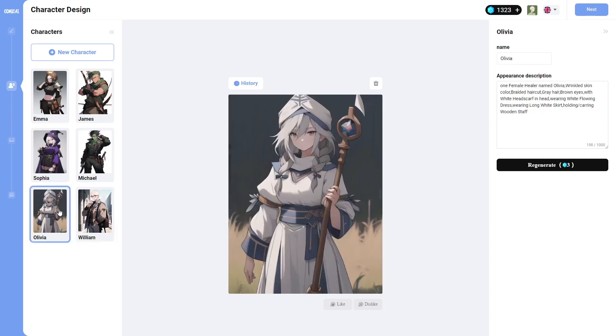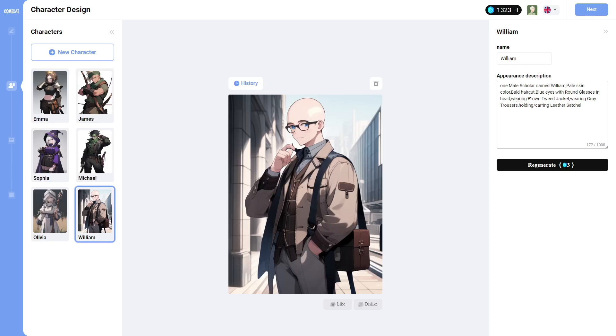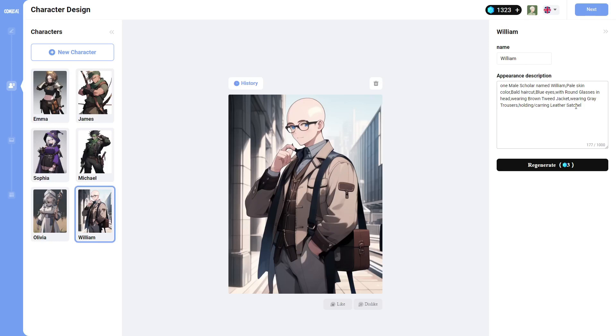Now, William, I might regenerate William a little bit just so you can see what it looks like. So here we have one male scholar named William, pale skin color, bald haircut, blue eyes, with round glasses, in head, should be on head probably, wearing brown tweed jacket, wearing gray trousers, holding slash carrying leather satchel.